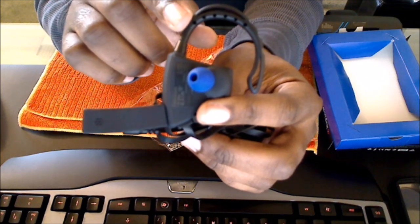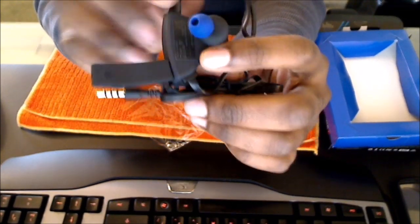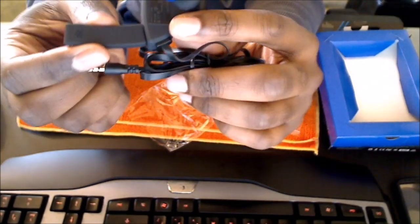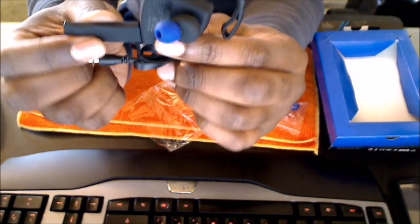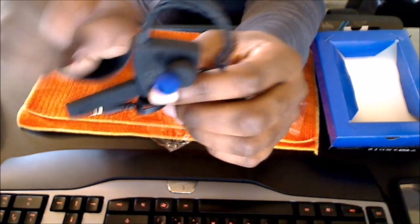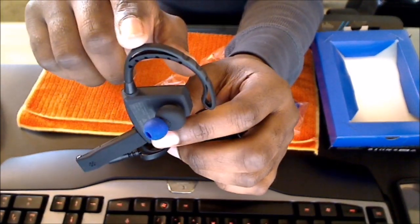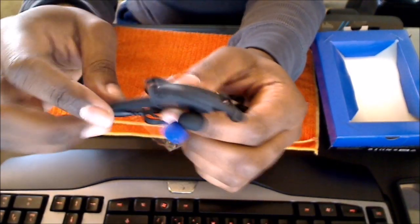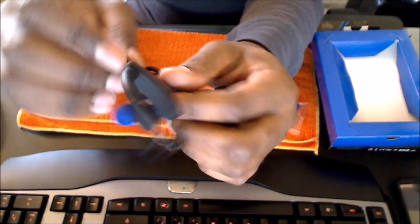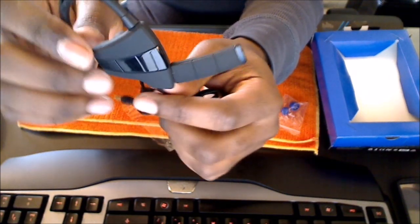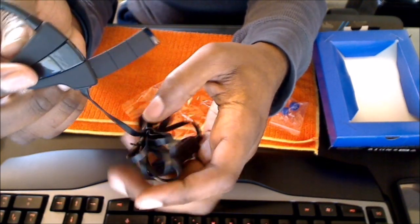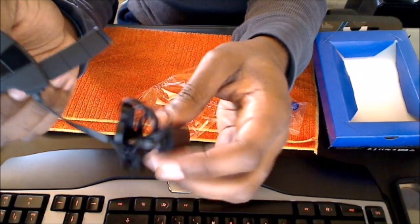And ear cushion right there. The little flexible, not flexible but the little microphone right there. And you can see the ear hook right here. So it looks pretty good. Nice build quality. One of the better PlayStation 4 headsets I've seen so far.